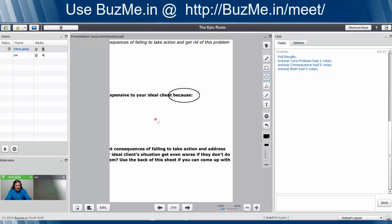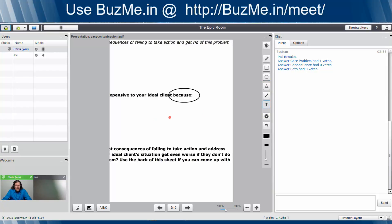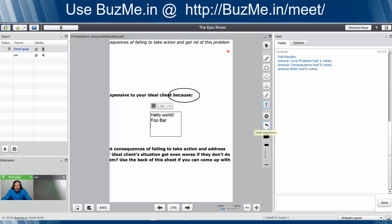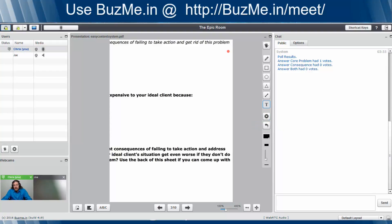I'm going to make a couple annotations here. Let's say we want to add some text to it. Hello world. Or we could do the typical foo and bar. And in the end, we're all done and say we want to clear it. We'll just go ahead and click the X and we'll clear the annotations.